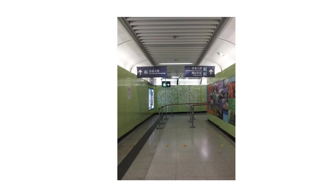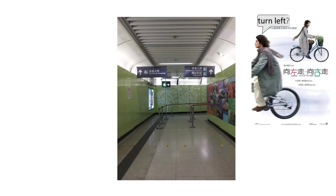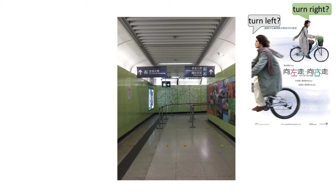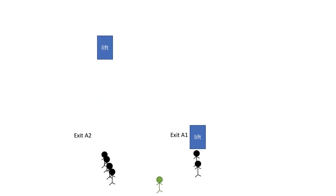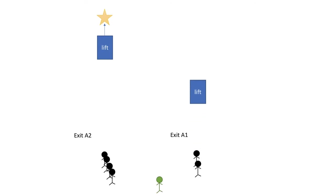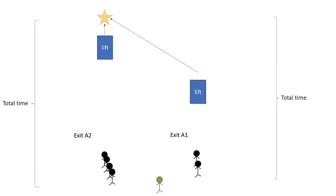The question of interest is whether taking A1 or A2 would lead you to a certain destination in HKU earlier. Suppose the lift in A2 has a longer queue but will lead you closer to the destination, and the lift in A1 has a shorter queue but will lead you only halfway and you have to walk a longer distance. So both routes take a certain amount of time.